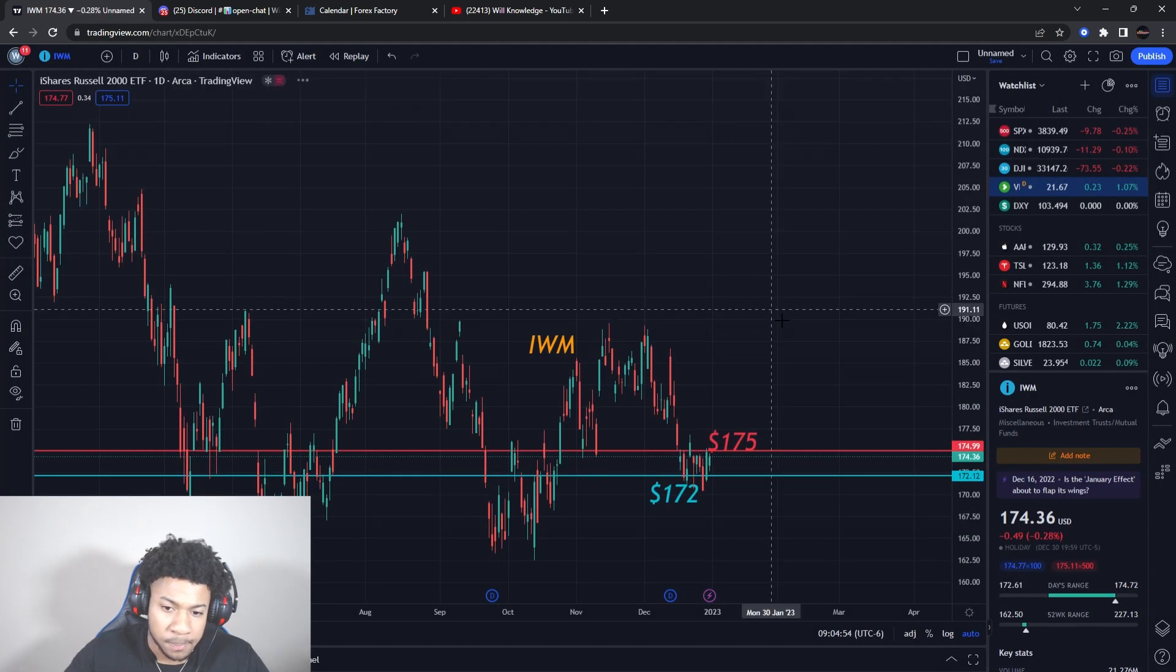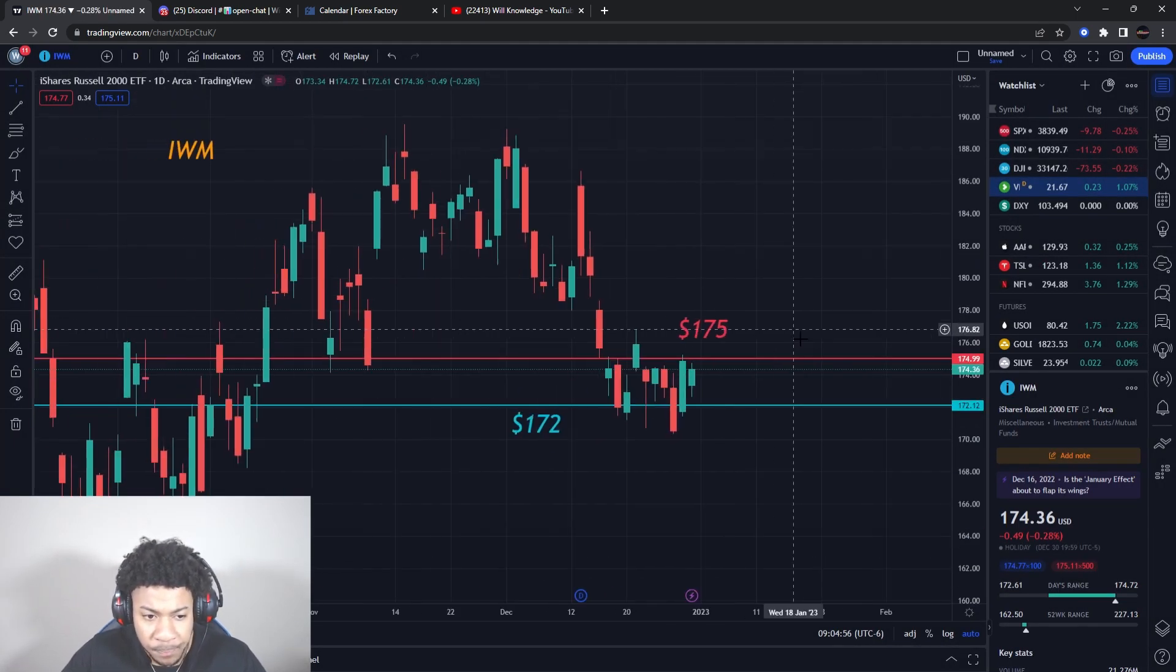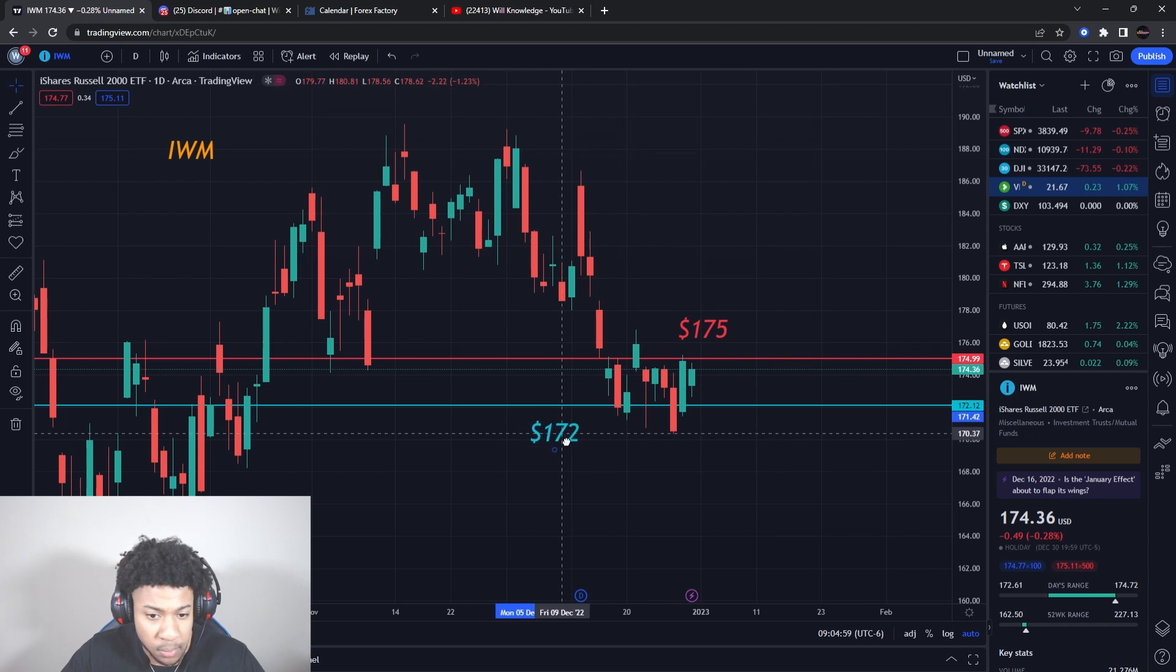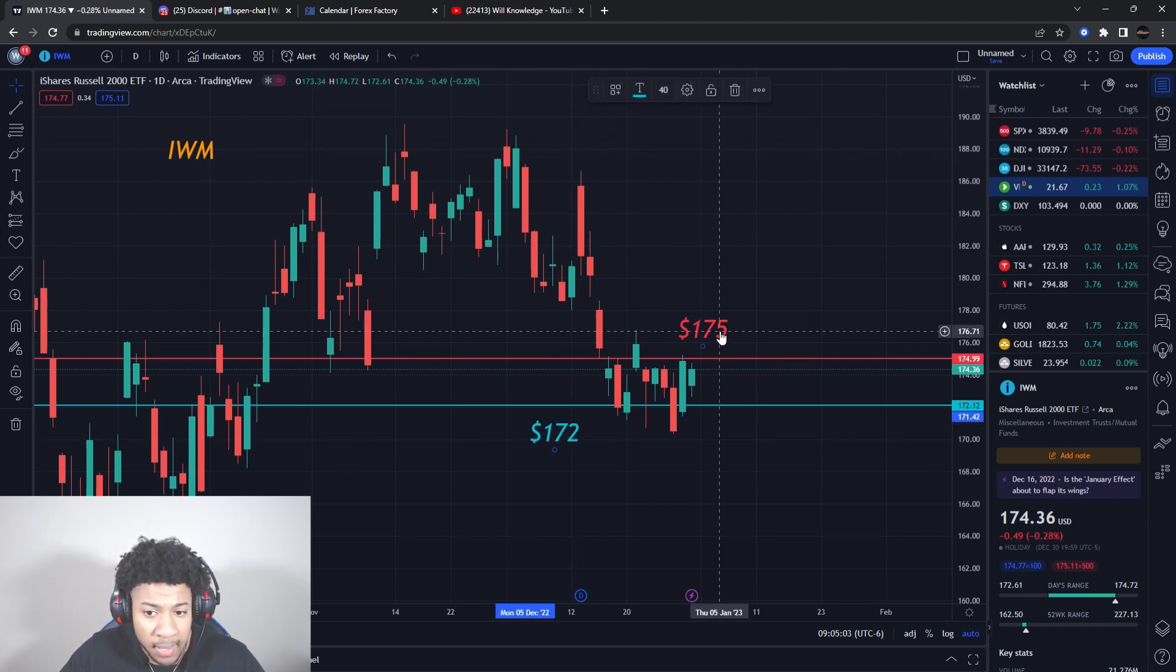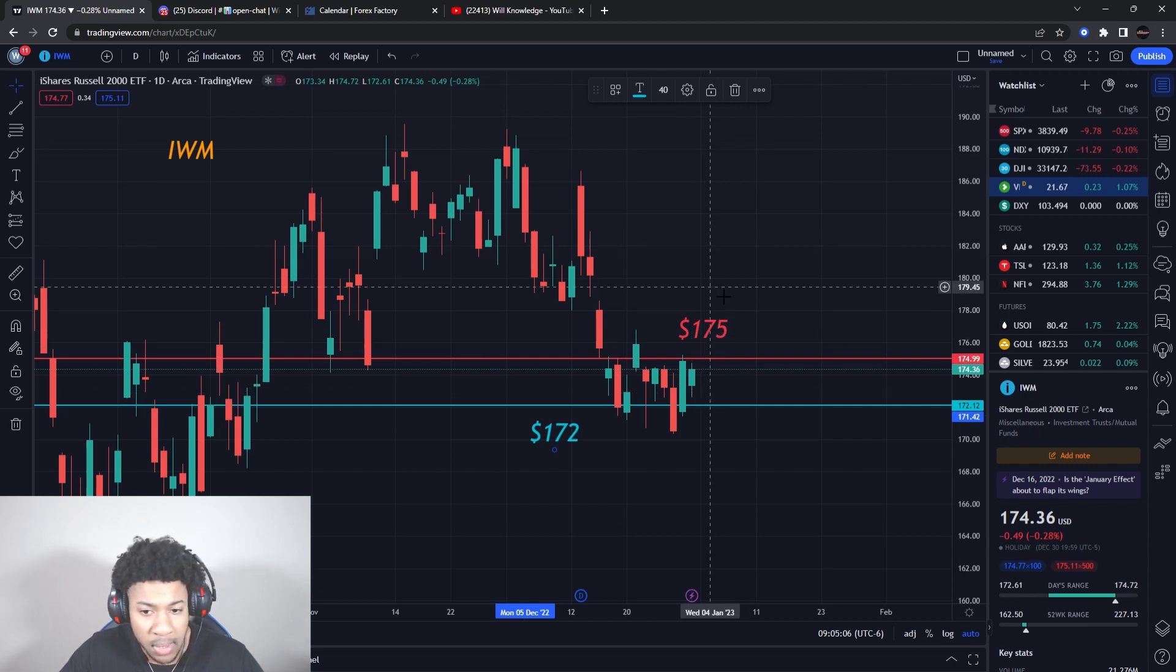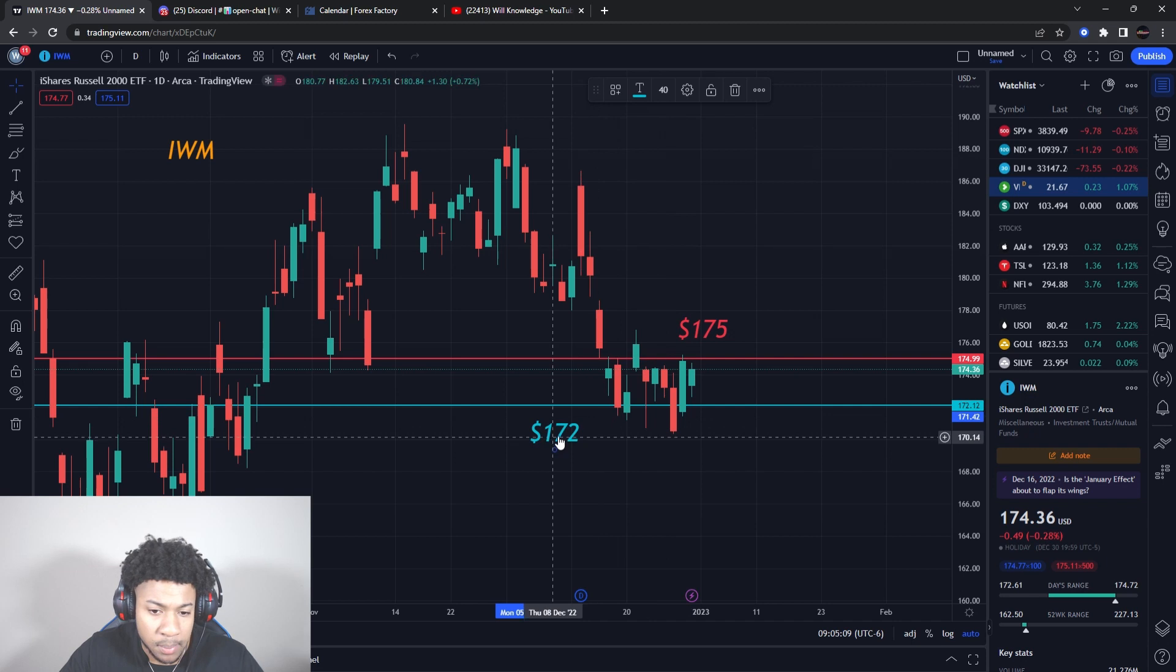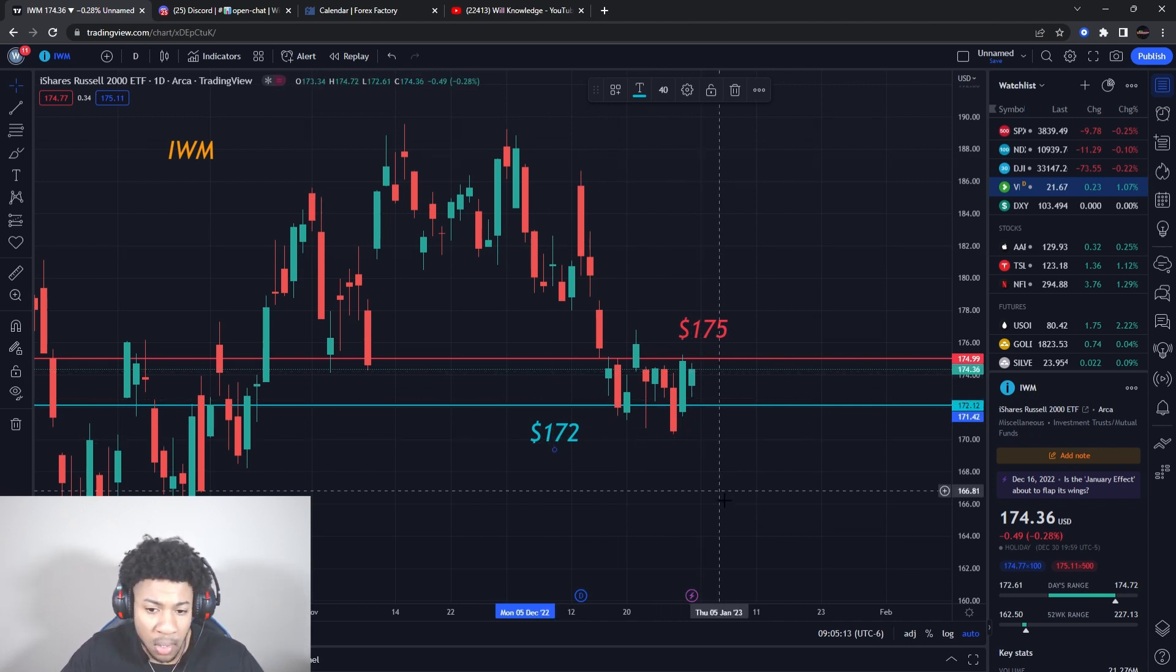IWM big levels - this is a Russell 2000. AMC's in here, so if you watch AMC you need to be watching IWM. Support at 172 and resistance at 175 on IWM. So if we get higher push above 175, I'm expecting bigger push. If we get pushed below 172, I'm expecting IWM to fall below 170 and so on. Those are your two big levels on IWM.